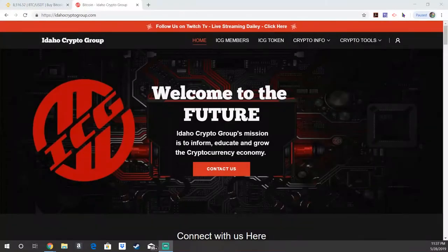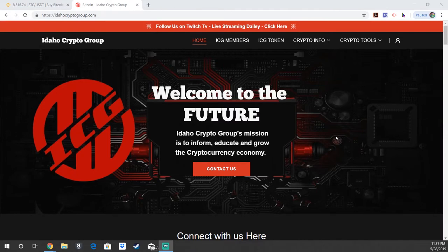Welcome back everyone, Ryan with the Idaho Crypto Group here showing you how to set up a Tronlink wallet.